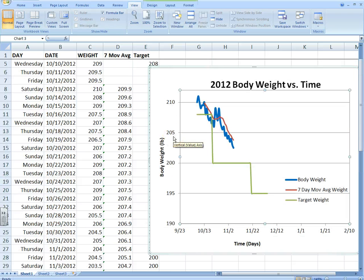I know that was a lot of information, but I wanted to show you some advanced techniques you could use to plot your weight and achieve your target weight loss goals. Hope you enjoyed this series — I'm looking to put more Excel series together.